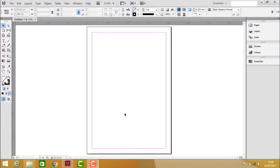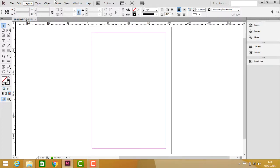After knowing how to create new documents, we should understand the workspace of InDesign. The workspace of InDesign contains a toolbox, menu bar, option bar, and some floating windows. The workspace of InDesign is user friendly, which helps us make the work much easier by using the options, tools, and menus.